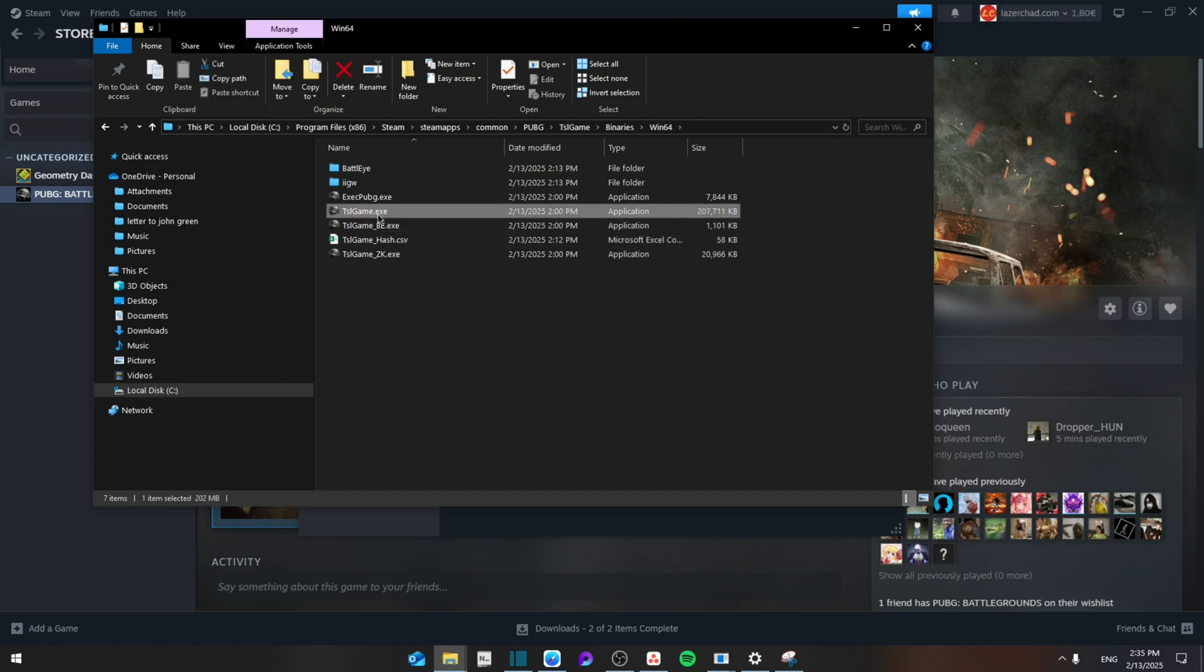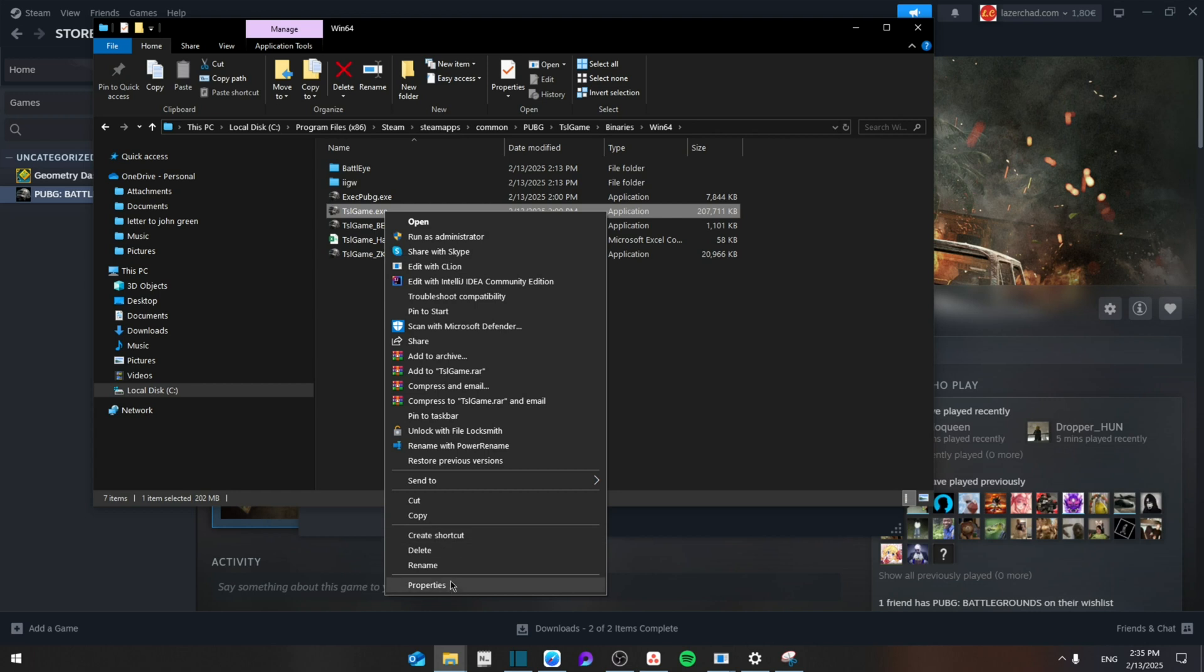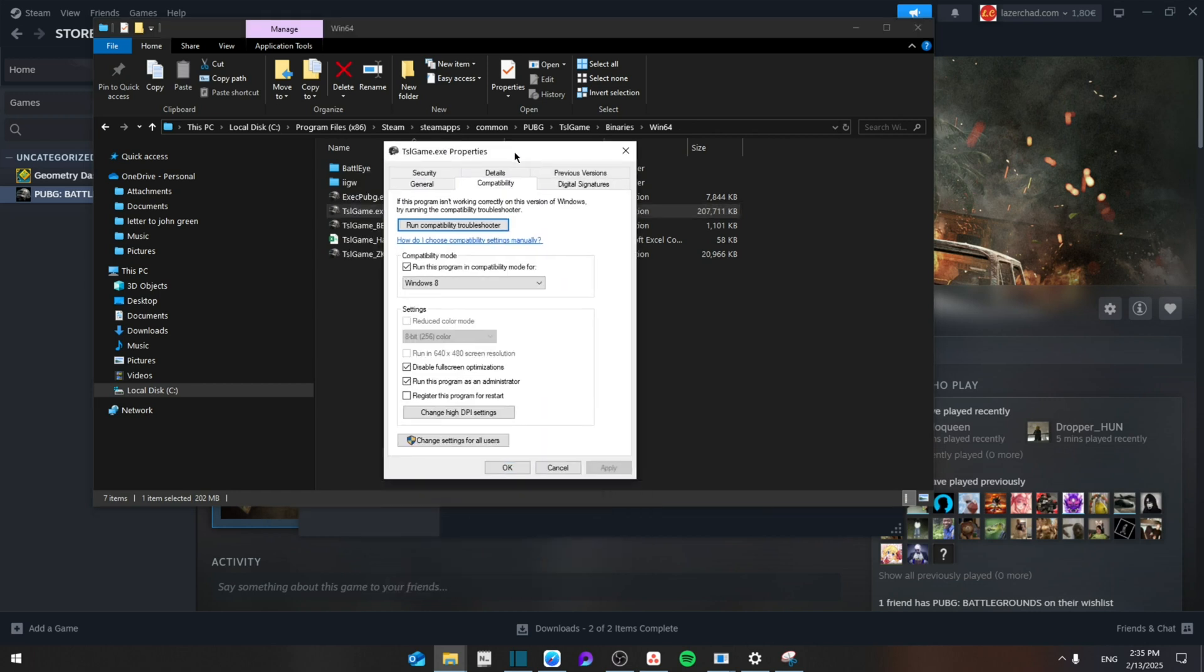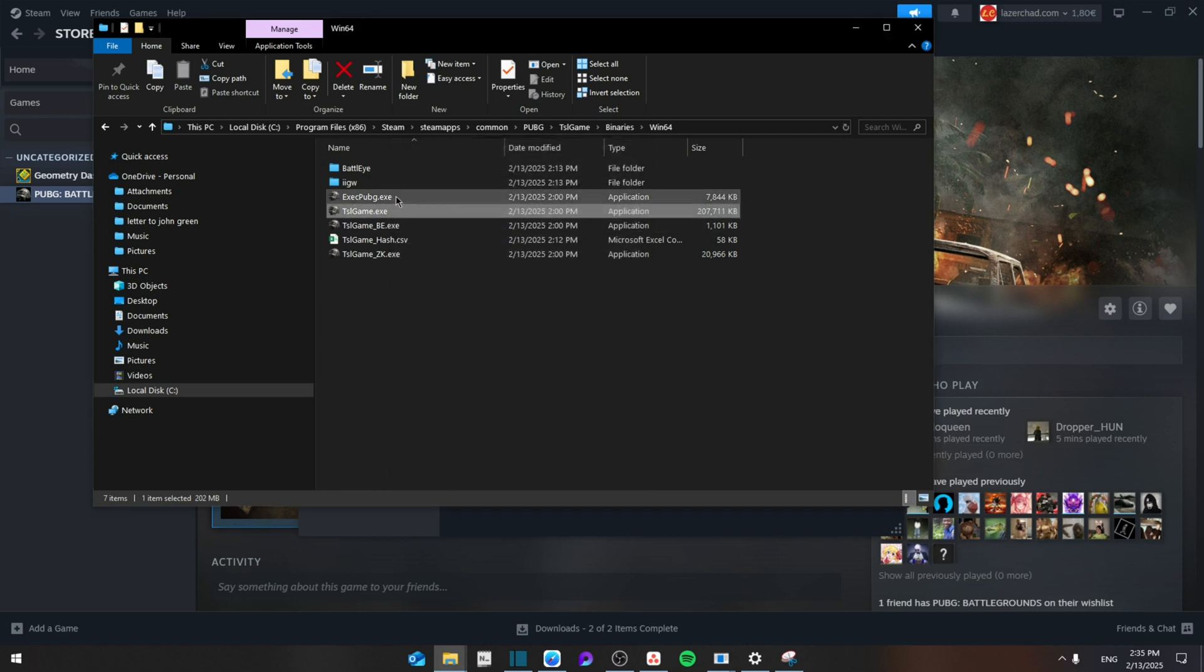From here you're going to right click on the tslgame.exe, and then from here go to Properties, Compatibility. Then you're going to set Run This Program in Compatibility Mode for Windows 8, Disable Full Screen Optimization, Run This Program as Administrator. Then click Apply and then click OK. You can do that for all the rest of them to make sure that everything is balanced.